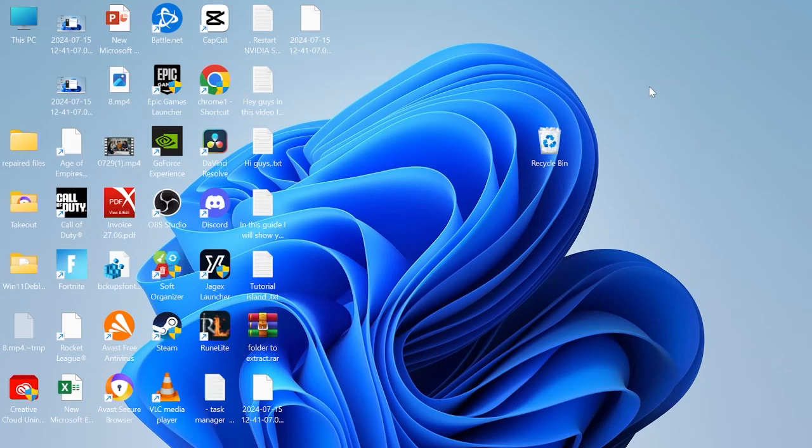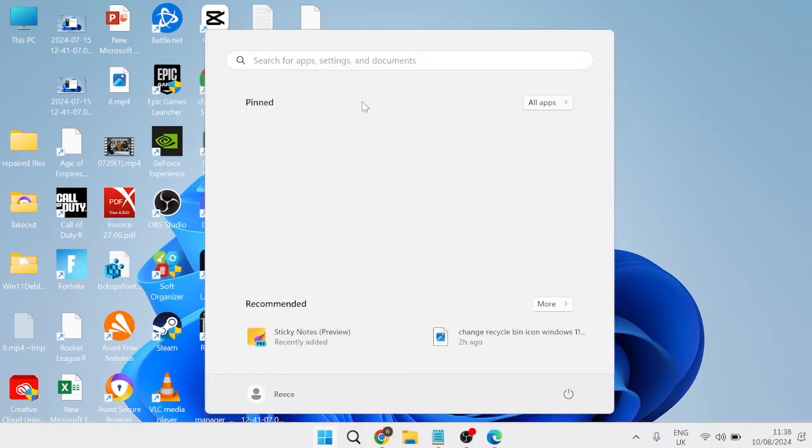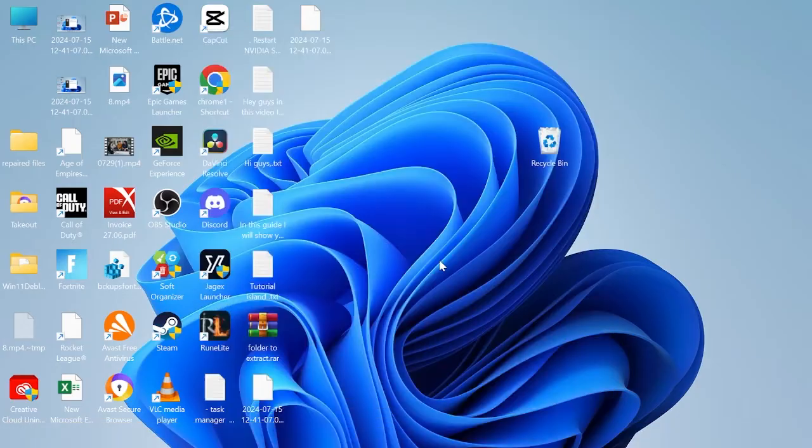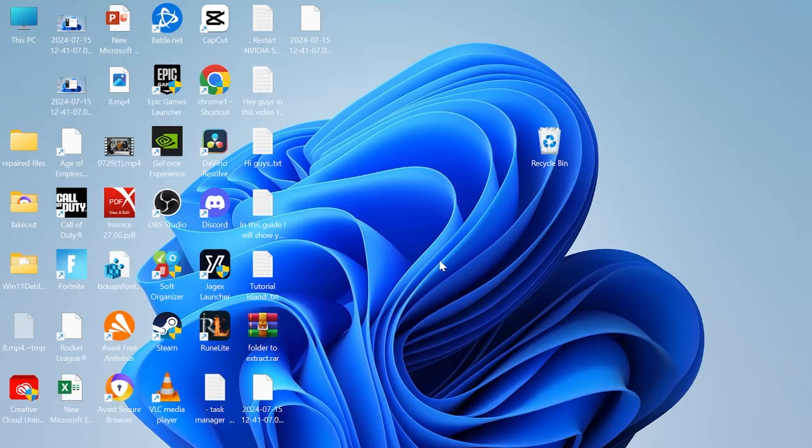Hey guys, in this tutorial I'm going to show you how you can remove Bing search from your start menu, taskbar, and Microsoft Edge. Whether you want to remove Bing search because of a slow start menu, privacy concerns, or just choosing a different search engine, this video is going to show you exactly how to remove it.